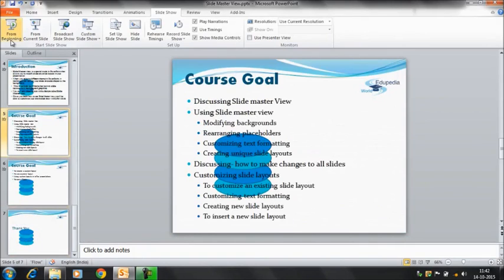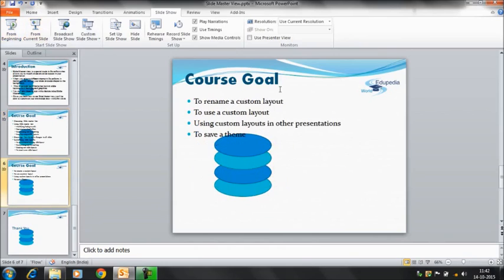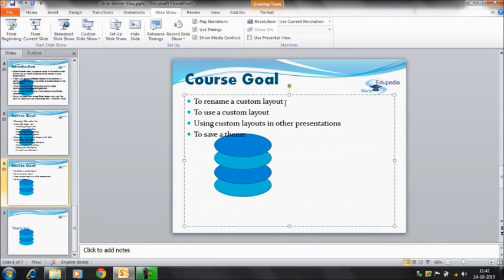As we have already studied and discussed about the slide master view, we have discussed all the options present on this slide. Now we will be discussing about the last three options: using a custom layout, using a custom layout in other presentations, and how to save it as a theme. Starting with the first option — using it as a custom layout.